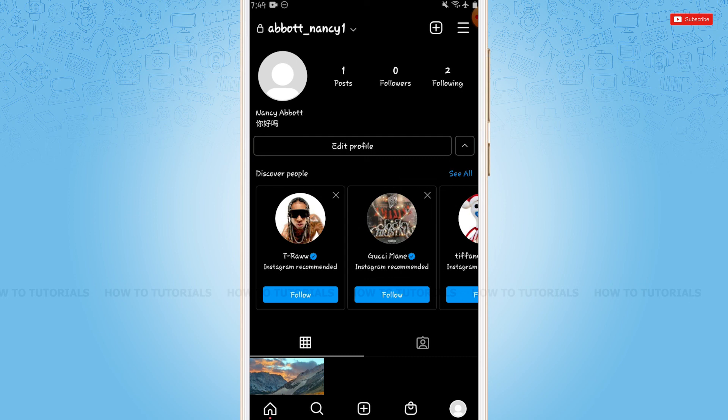Hope this video is fruitful for you all on how to change username in Instagram. Thank you.